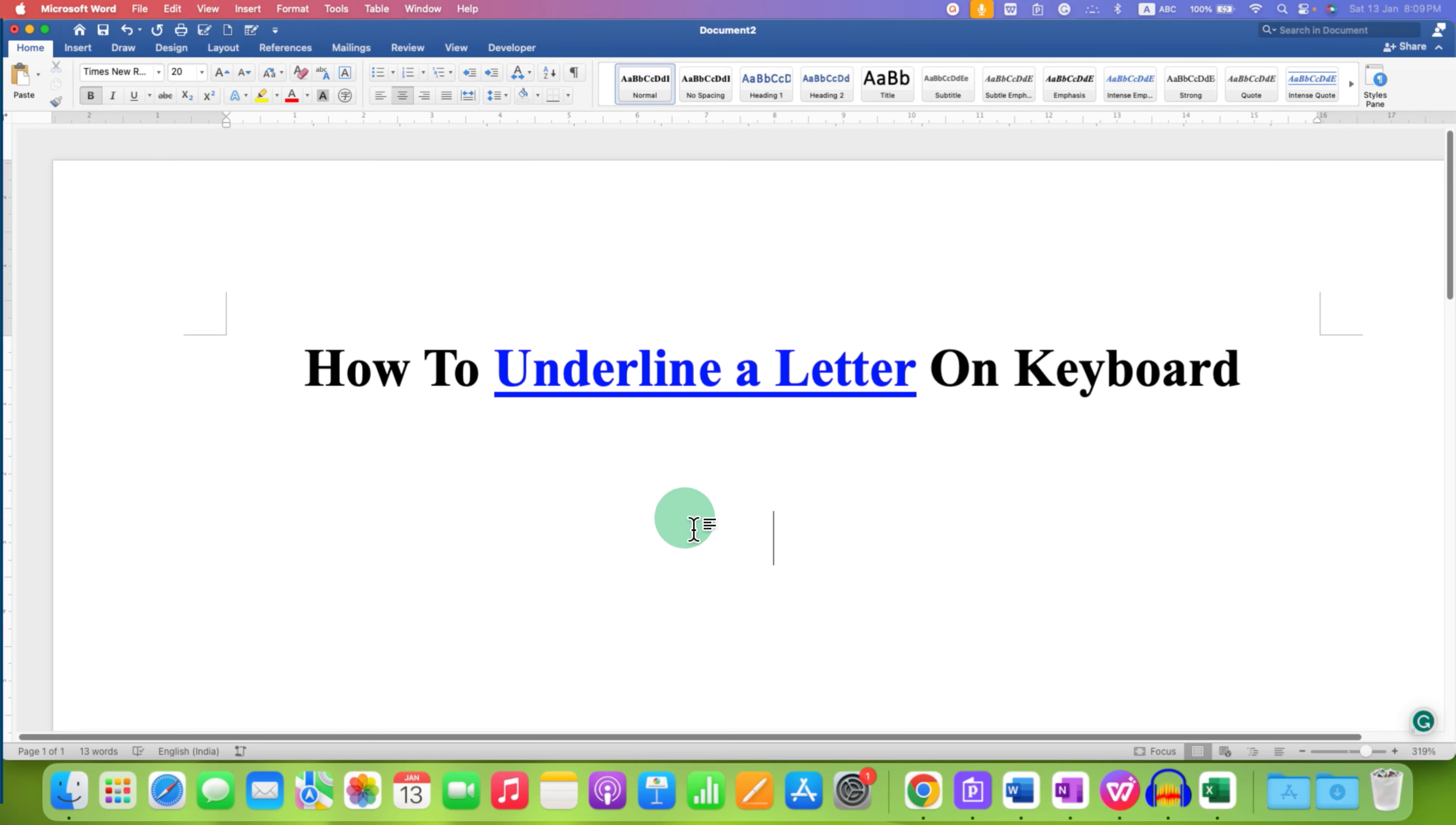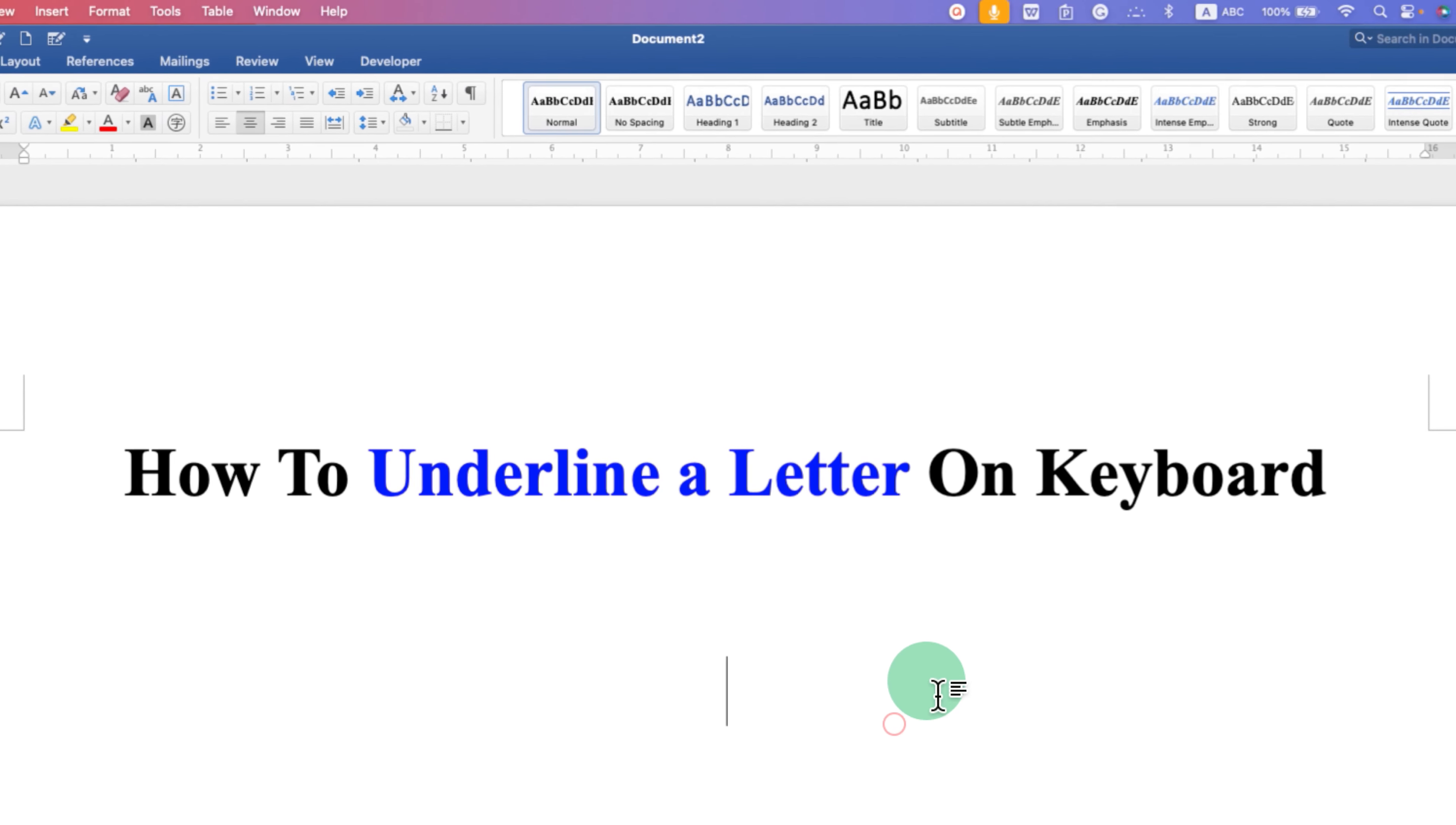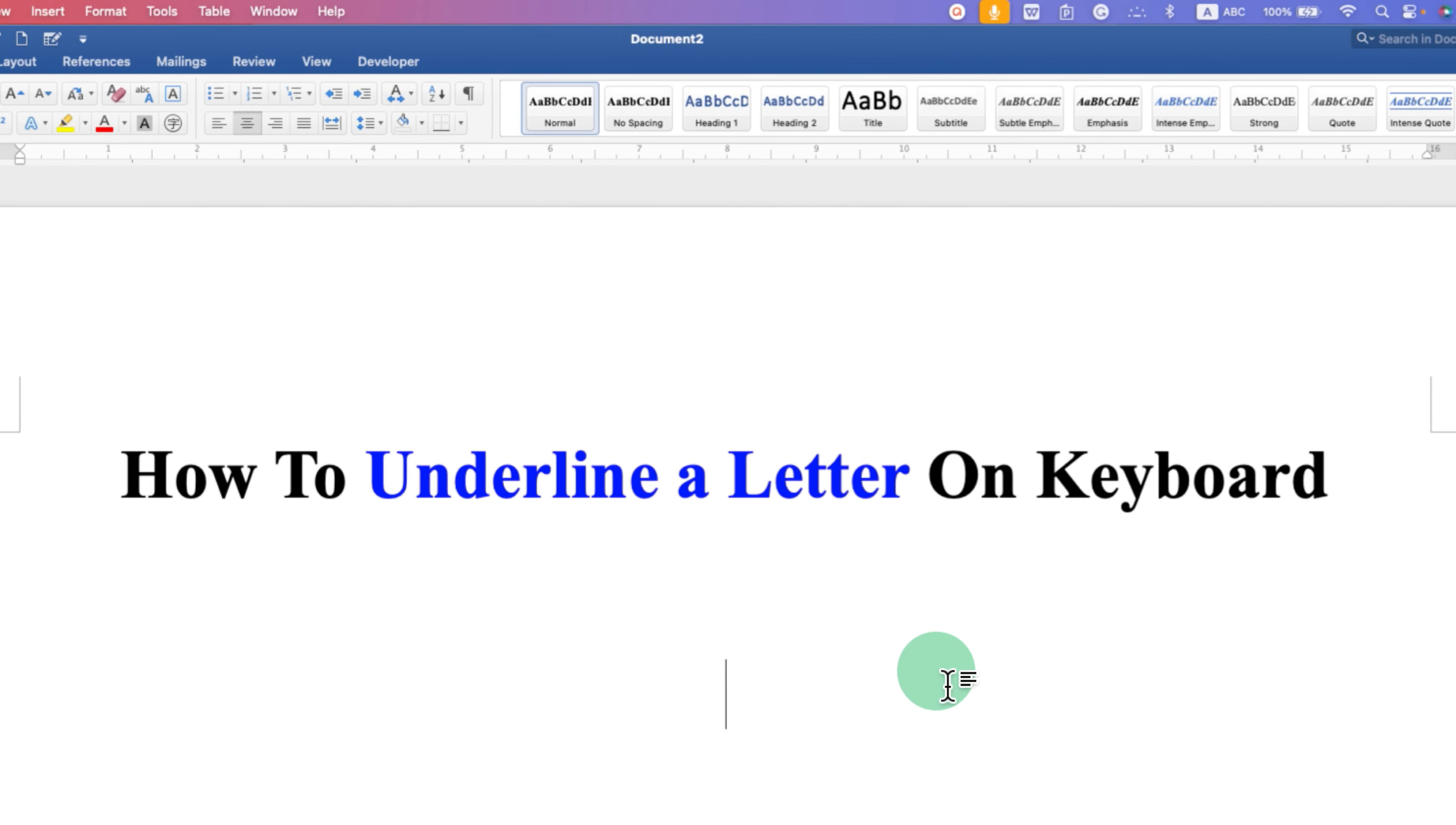In this video, you will see how to underline a word on keyboard. It's very easy to underline a word or a letter.